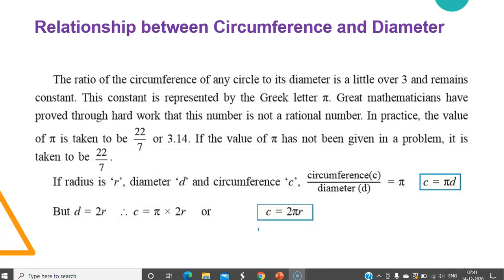In practice, the value of pi is taken to be 22/7 or 3.14. If the value of pi has not been given in a problem, it is taken to be 22/7.